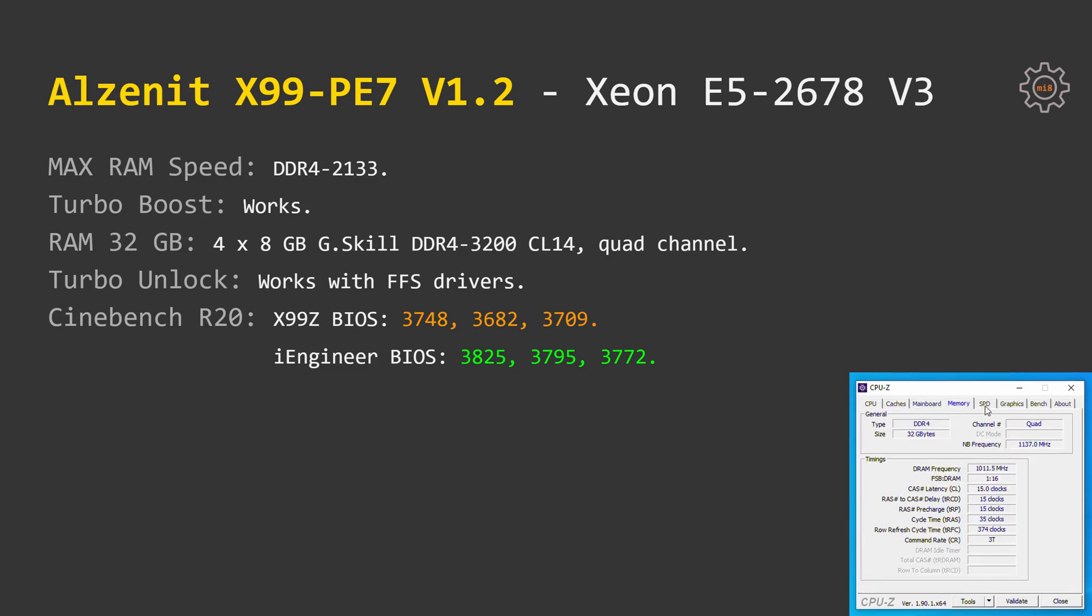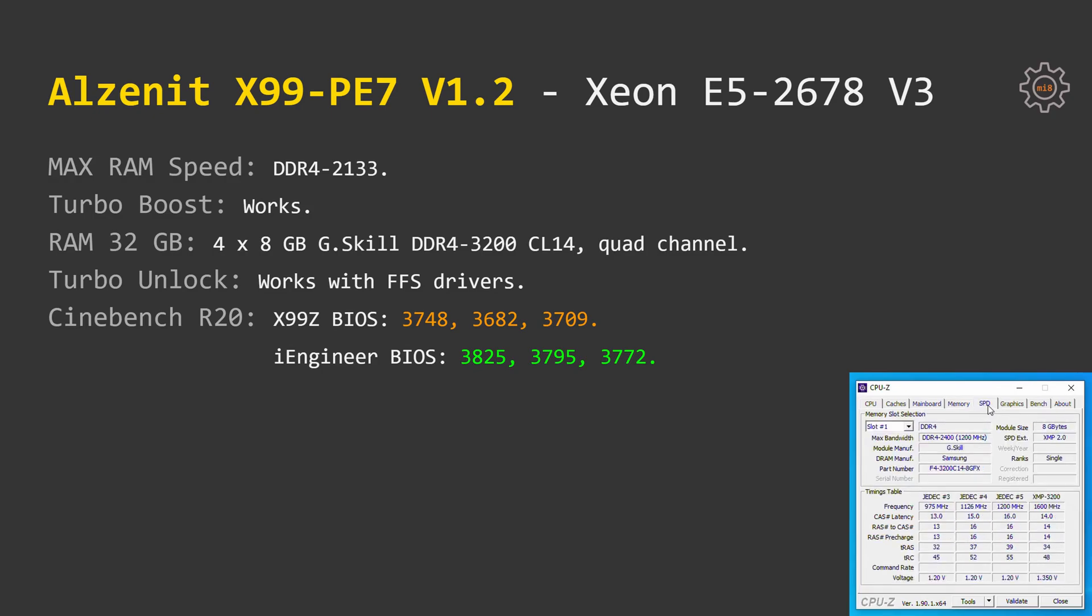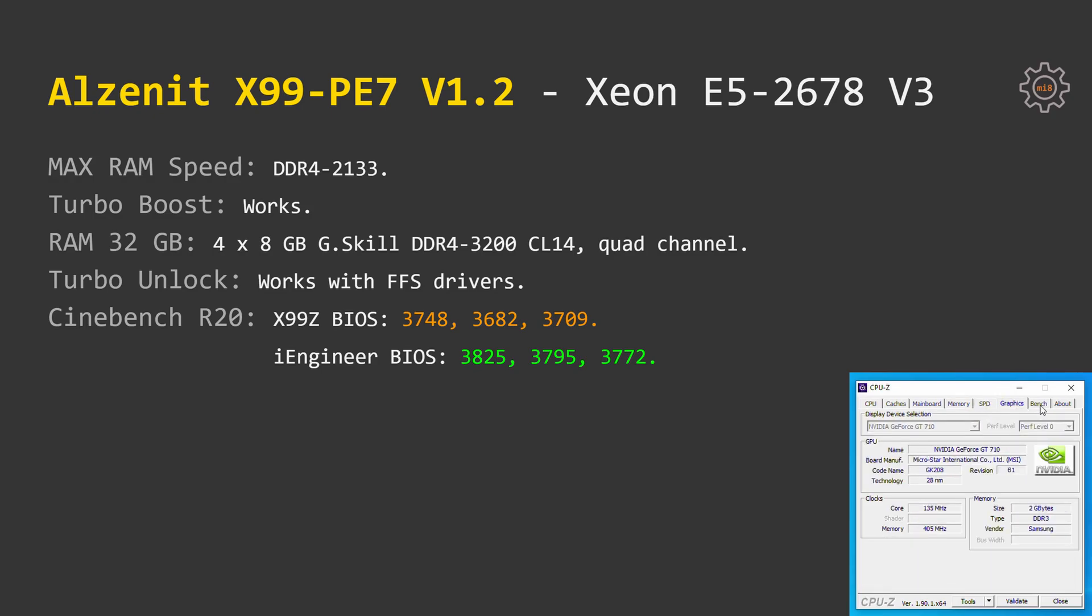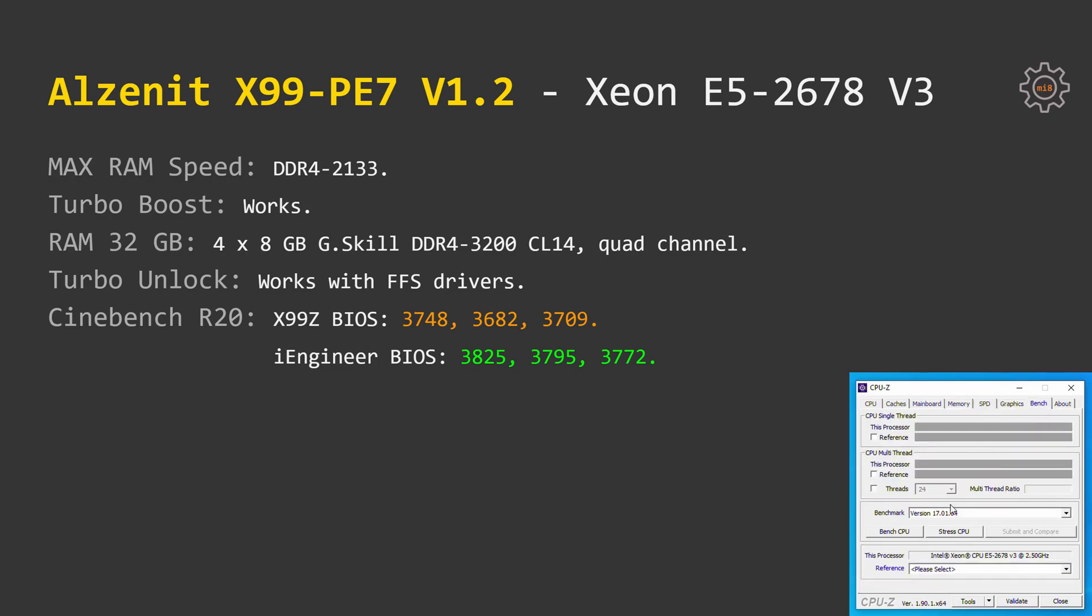Of course, I could not skip testing Xeon E5 2678v3 because it's probably the most popular CPU on this platform. Here are no surprises, everything working as expected. Turbo Boost Unlock is also possible with FFS drivers.